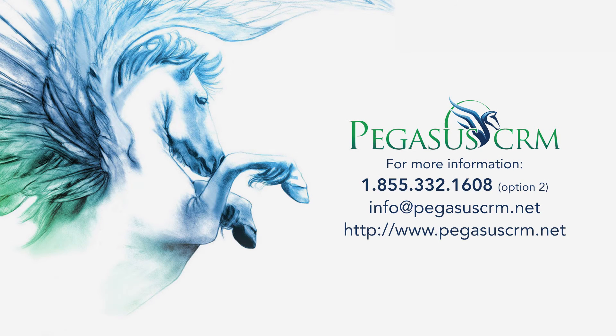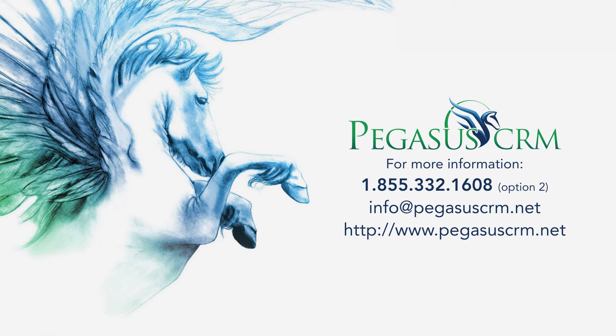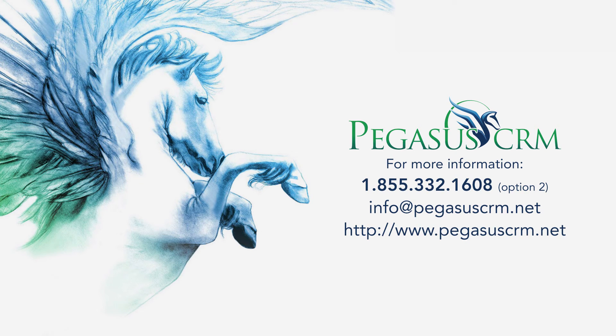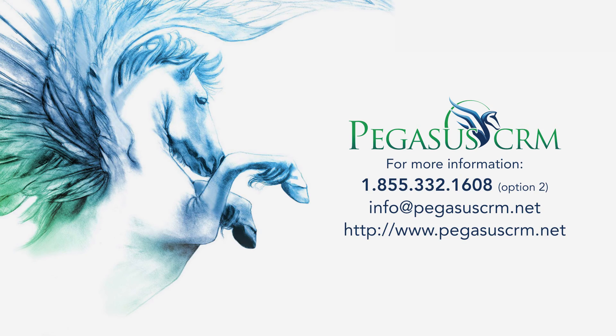For further information, you can reach us by phone at 1-855-332-1608, option 2. Additionally, you can email us at info at PegasusCRM.net. Hope to hear from you soon!